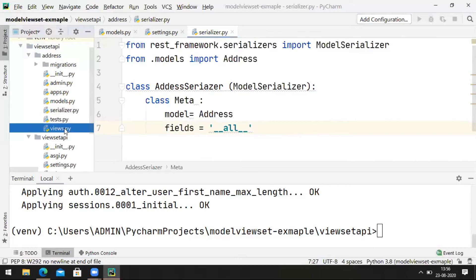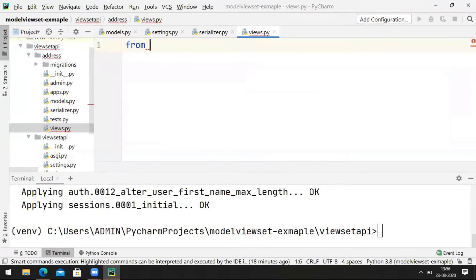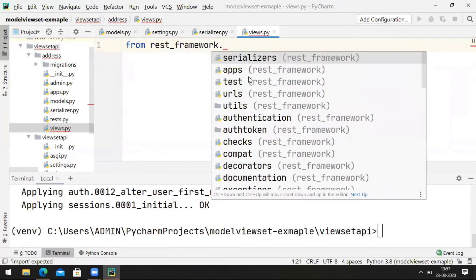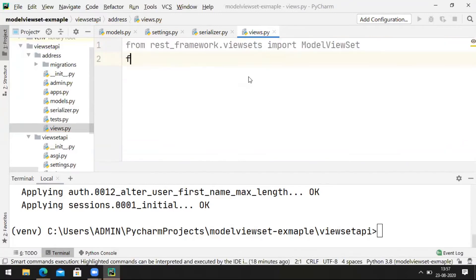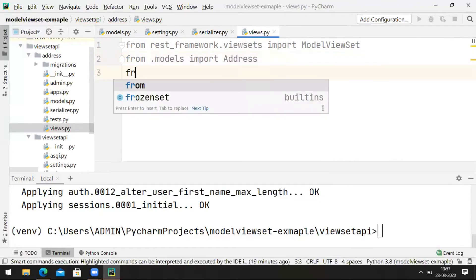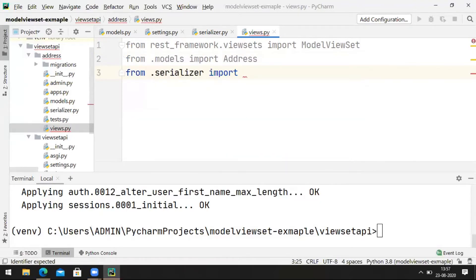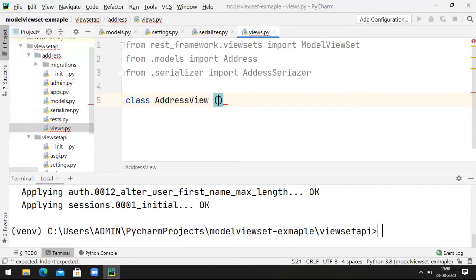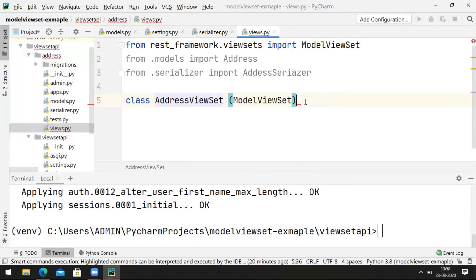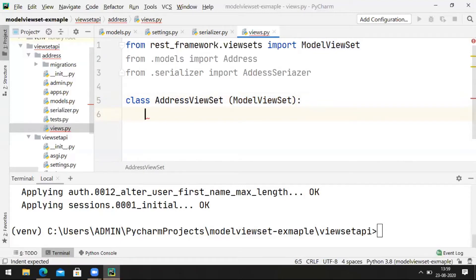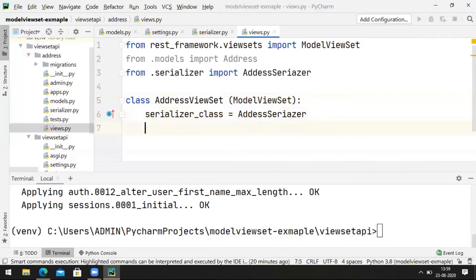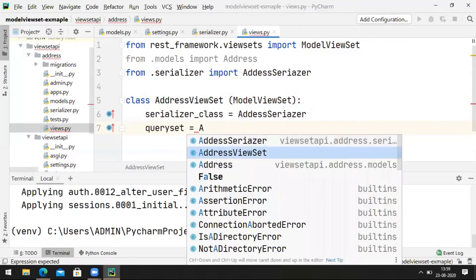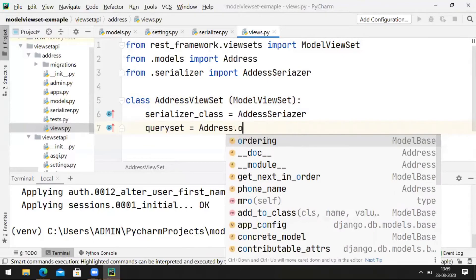Now we are going to create the view. Import ModelViewSet from rest_framework.viewsets, import AddressModel from models, and import AddressSerializer from serializer. Create a class named AddressViewSet inheriting ModelViewSet. Here we need to provide two pieces of information: serializer_class equal to AddressSerializer, and queryset equal to AddressModel.objects.all().